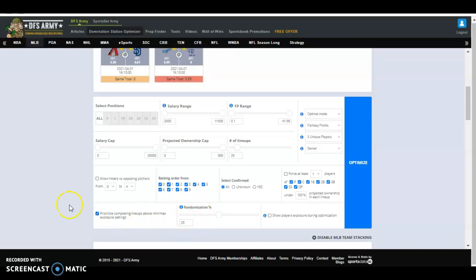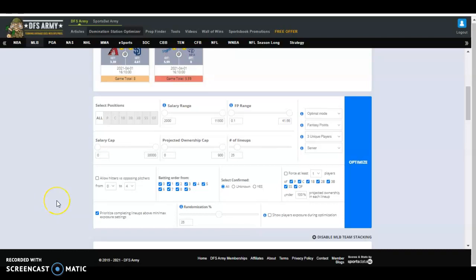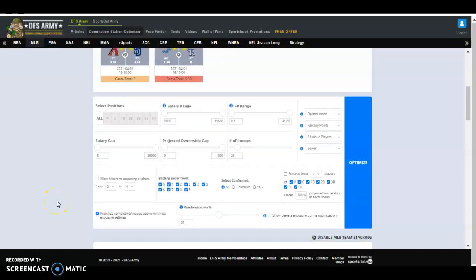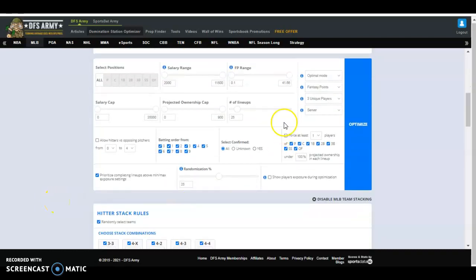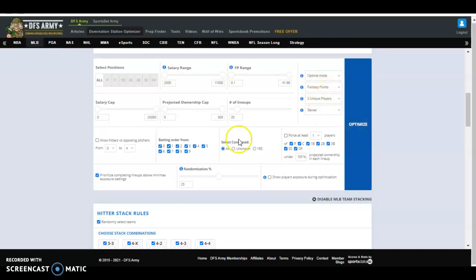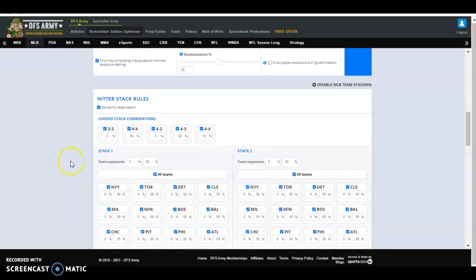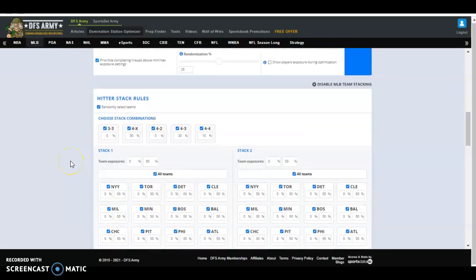Baseball is a random sport. I recommend a pretty high randomization setting, to be quite honest with you, so that you kind of get some of those random happenstances that make or break slates. It's optimal mode, fantasy points, unique players, all that stuff is stuff we can talk about at a different time. You'd click optimize and run it.